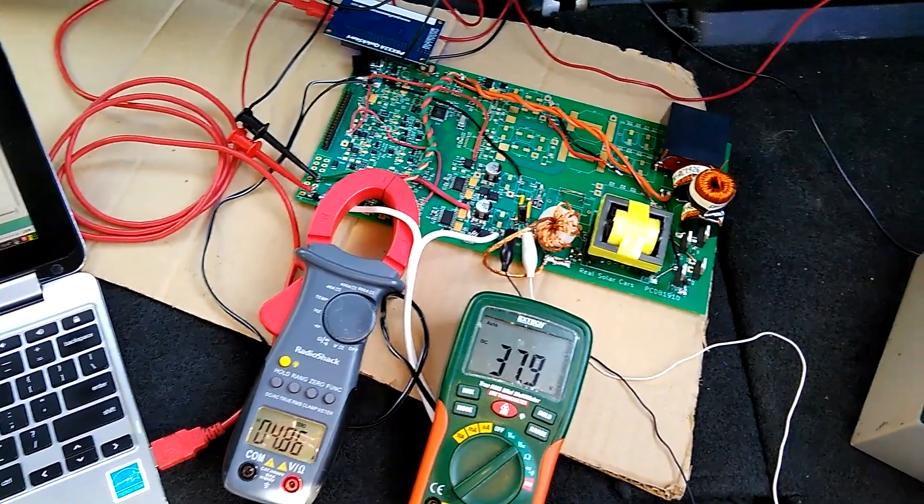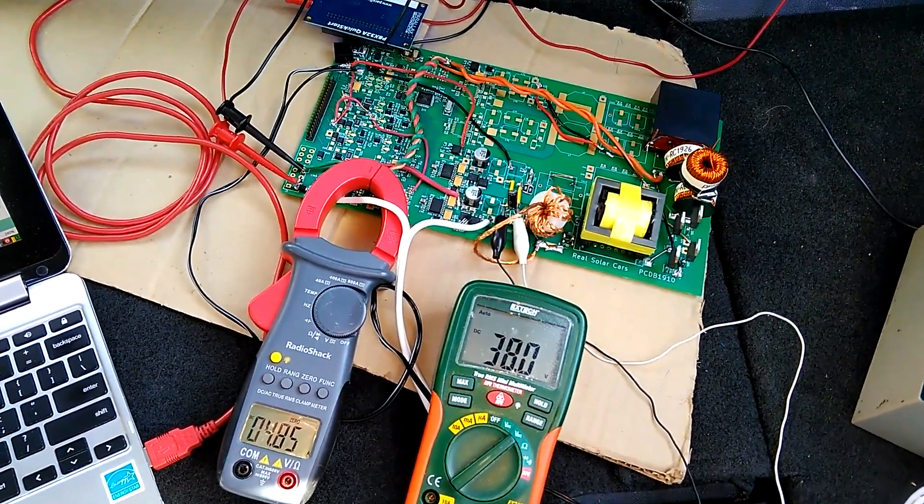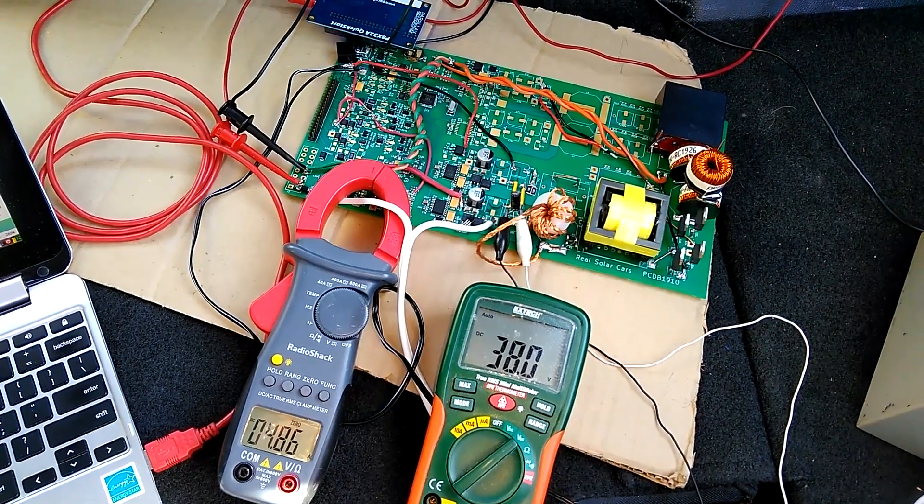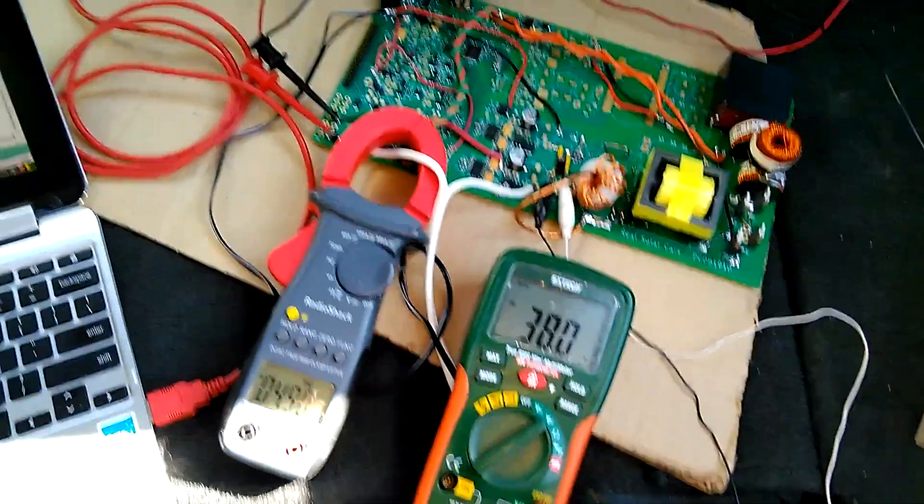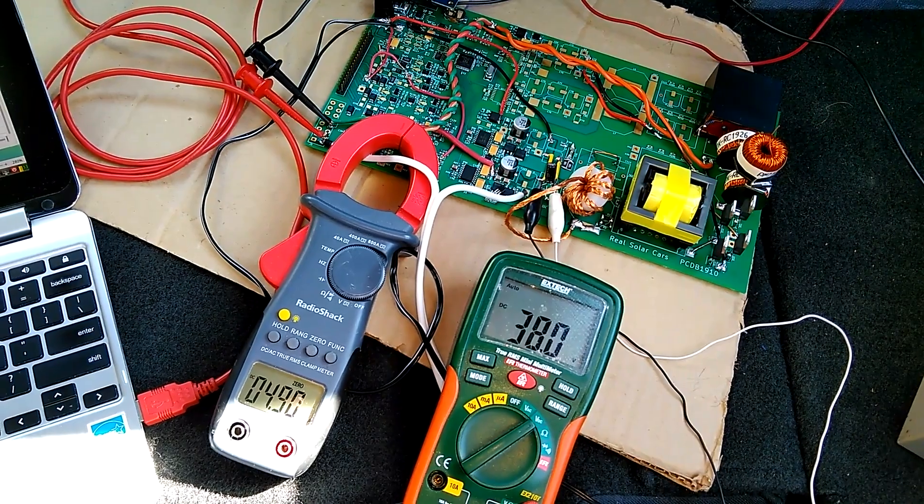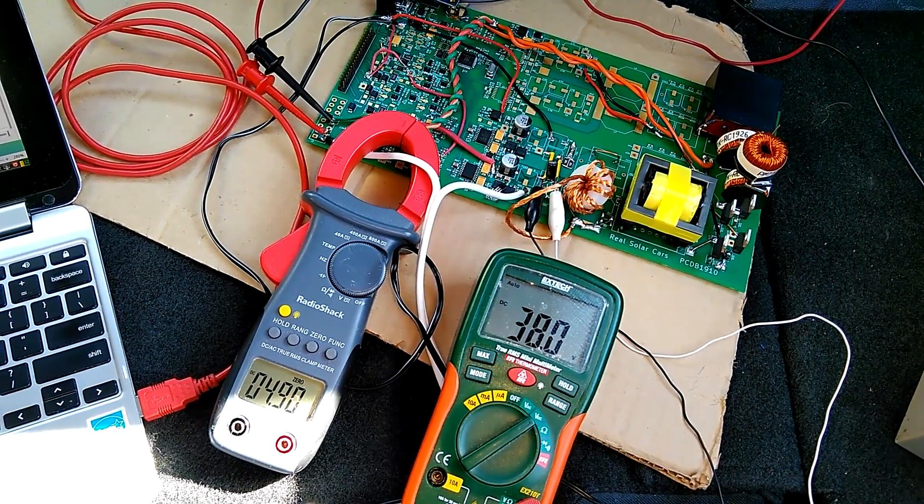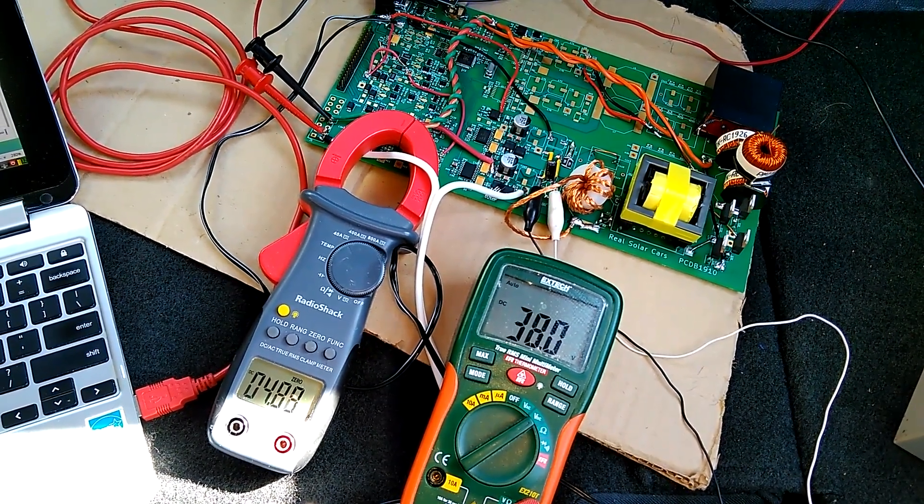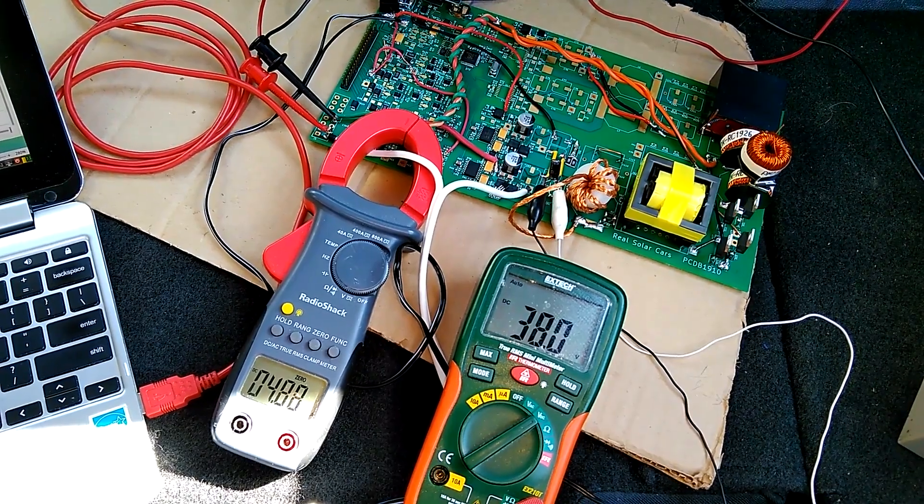But today I'm ready to demonstrate my DC to DC converter. You can see right now we are collecting 4.9 amps at 38 volts from our solar array.